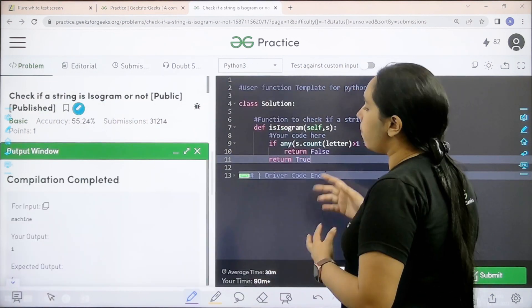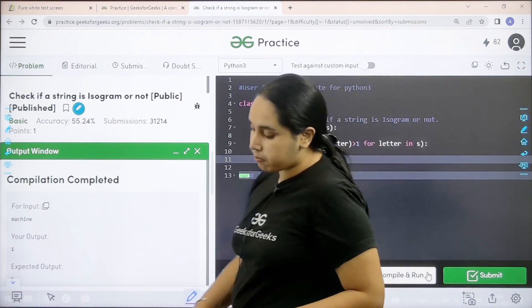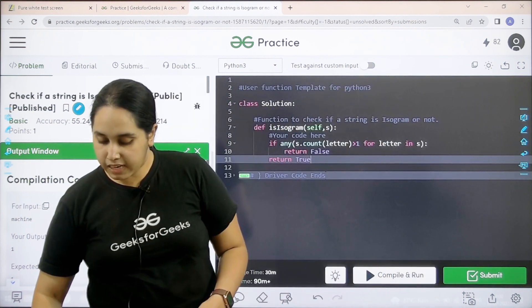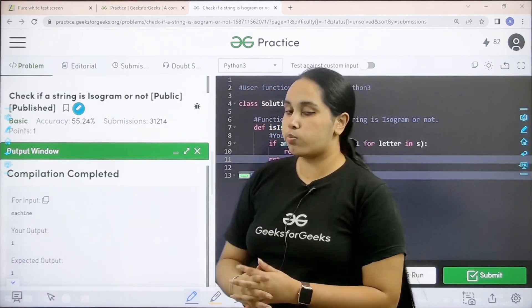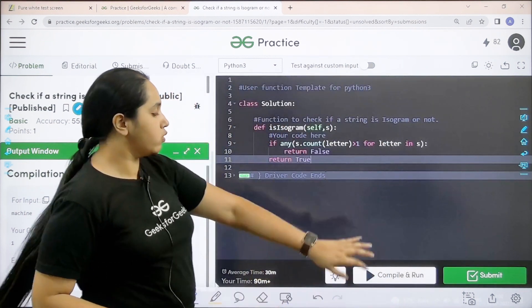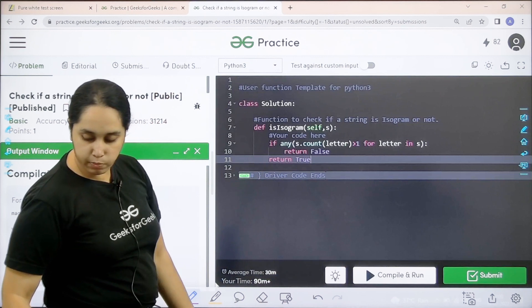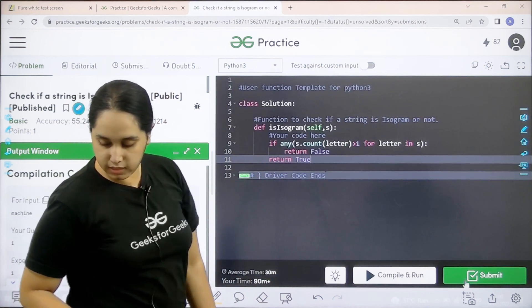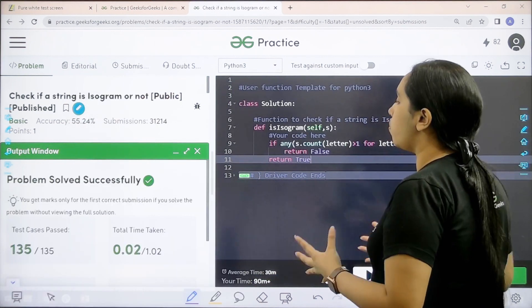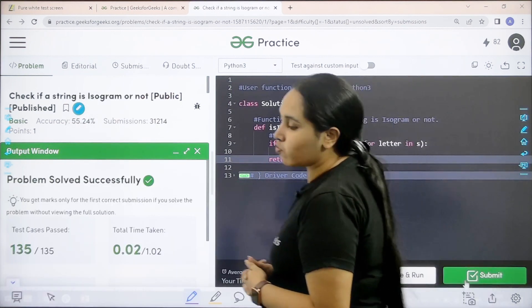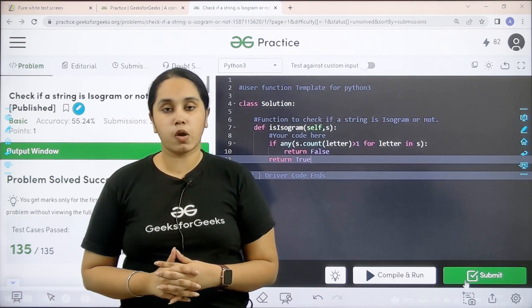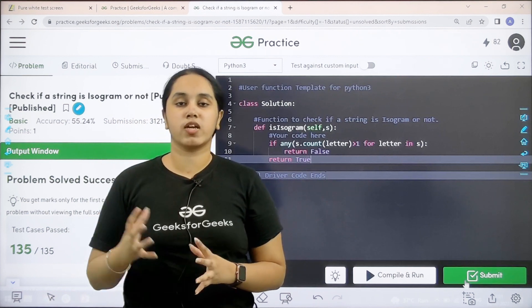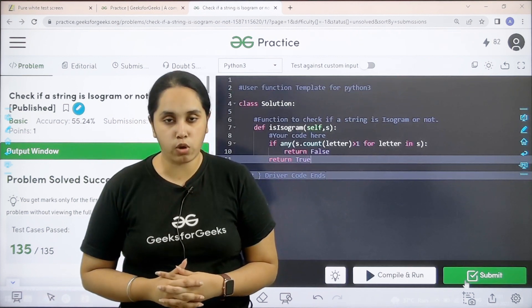Now let's check it by clicking on compile and run. Let's wait. Compilation is completed. My output is matching with the expected output. So now I would submit the given problem. Let's wait. Problem is solved successfully and this is how you solve the practice problem: check if a string is isogram or not.